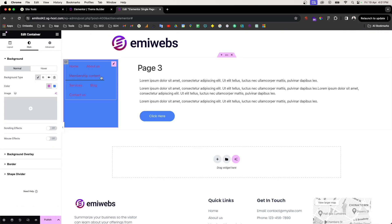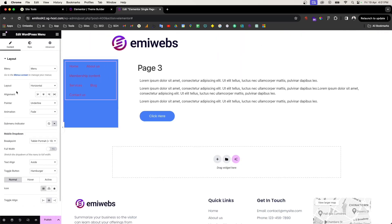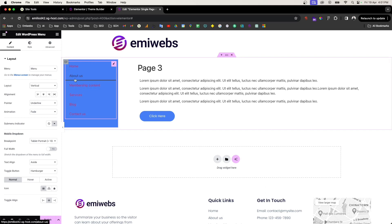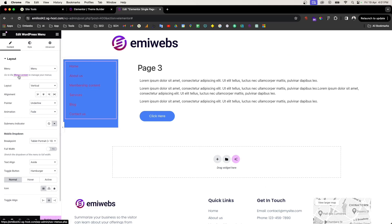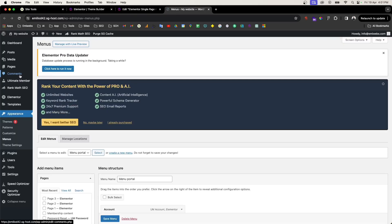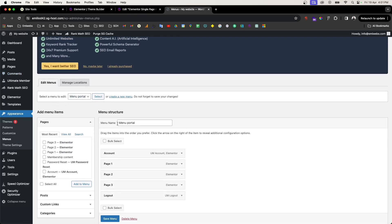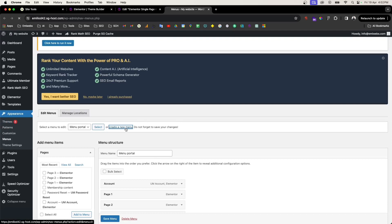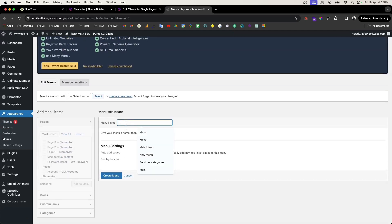Now we're going through the menu layout — horizontal or vertical. We need to create a menu for that portal. I recommend going back to the menu screen, which will open a new window, and create a new menu. You can call it 'menu portal' or whatever you want. I already have one ready.